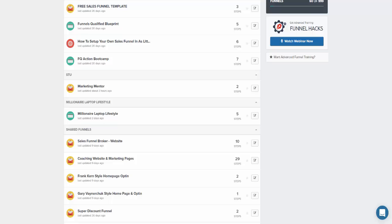In this training I'm going to be covering a bridge page. A lot of people keep asking me when they're trying to start affiliate marketing or to promote an affiliate offer — how come I'm able to capture the data before it goes to the affiliate offer. And I use bridging pages.